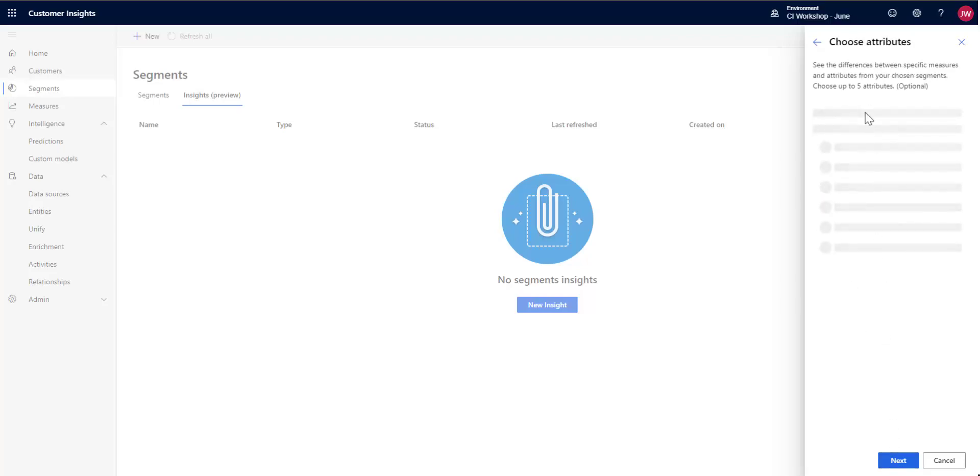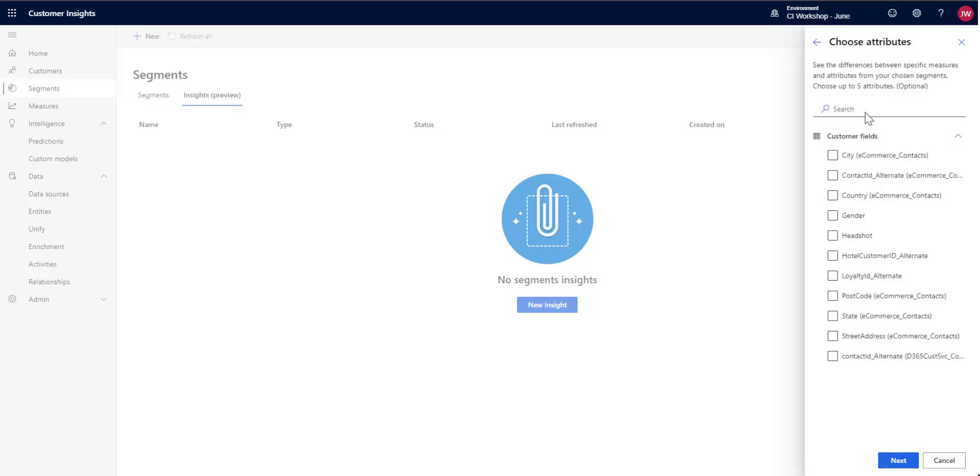I'm going to click the attributes that I want to search off of. So which ones am I most interested in showing the differences between. So I'm going to choose gender. And I think that's it. I'll just go by state as well. And I'm going to click Next.